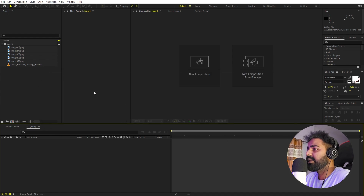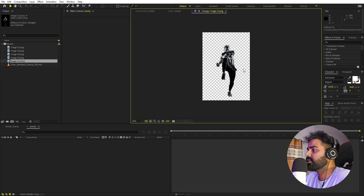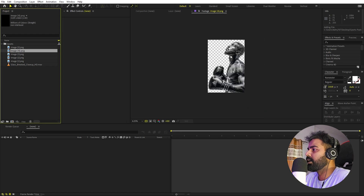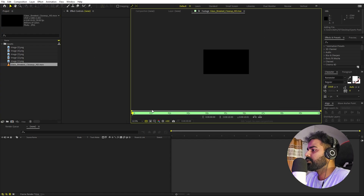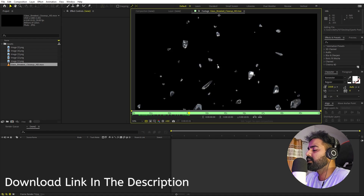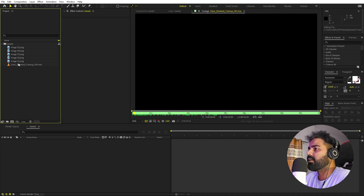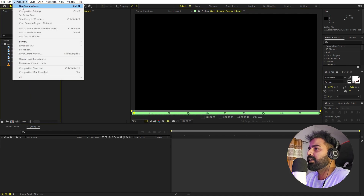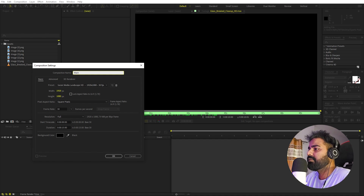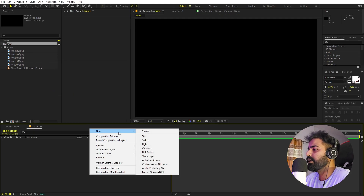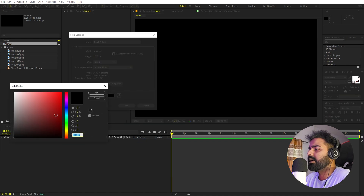I'm in After Effects and I've already imported a couple of images — simple cutouts of athletes which you can download from Unsplash. I also have stock footage of glass breaking; I'll put a link in the description to download it for free. We'll begin by creating a new composition called 'main,' 1920 by 1080, 30 FPS. Then right-click, New, and create a solid in black or dark gray for the background.